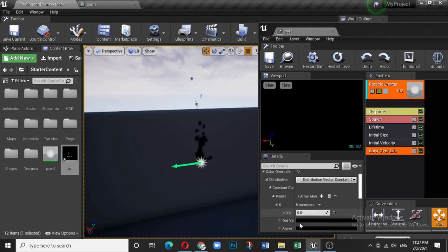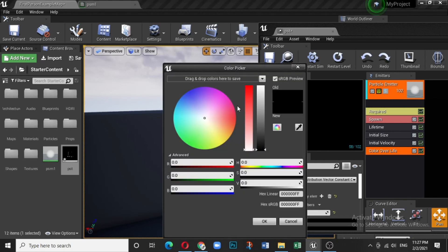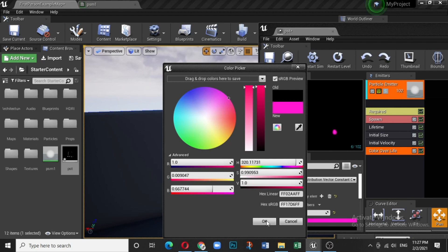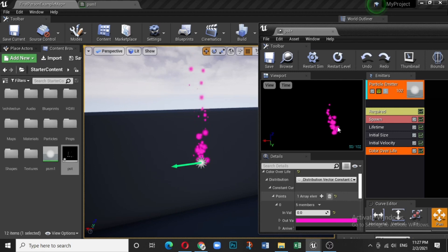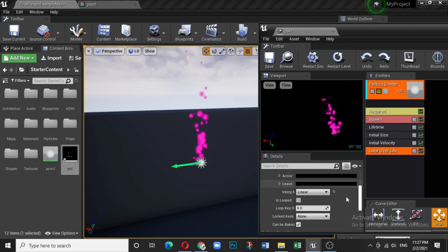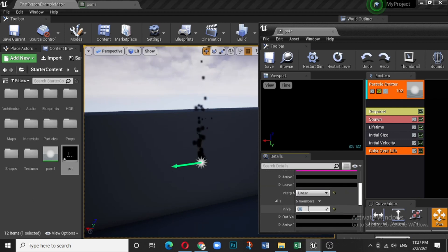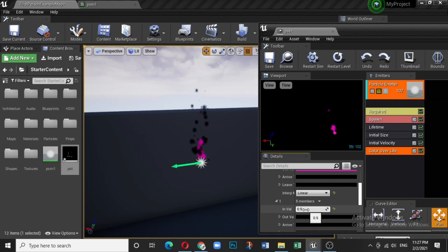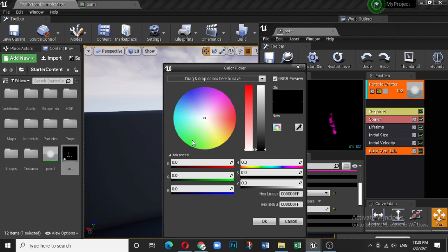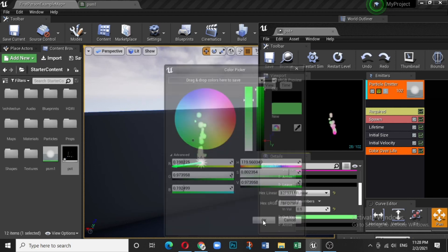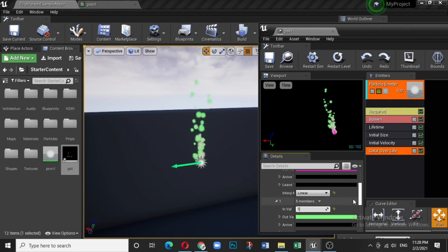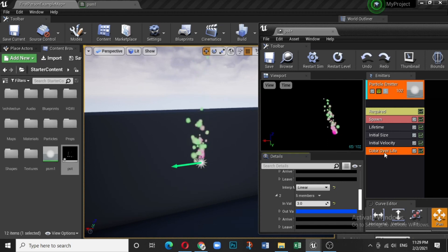In the Color Over Life module, check the In and Out values. Set the In value at time zero to pink — particles start spawning as pink. Click Add to create a new key at 0.5 and set the Out value to green. At time 1, the color fully changes. This is how color transitions work over a particle's lifetime.